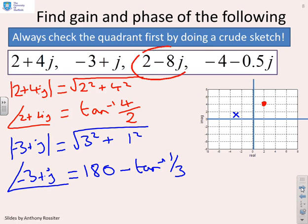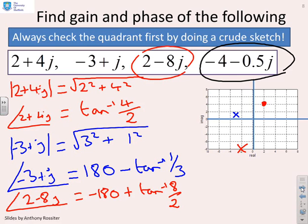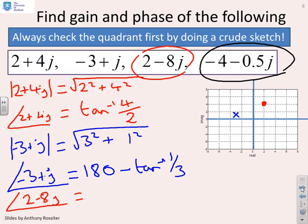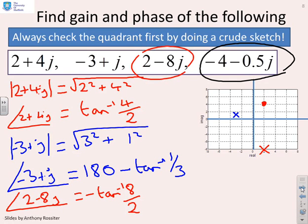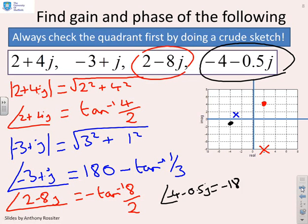For 2 minus 8j, which is in quadrant 4, the phase is minus tan⁻¹(8 over 2). For minus 4 minus 0.5j, which is in quadrant 3, the argument is minus 180 plus tan⁻¹(0.5 over 4).